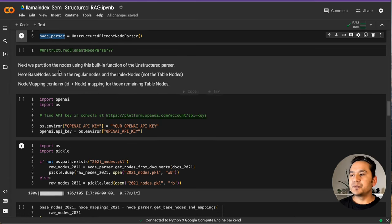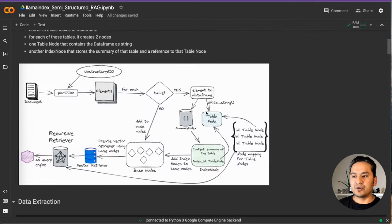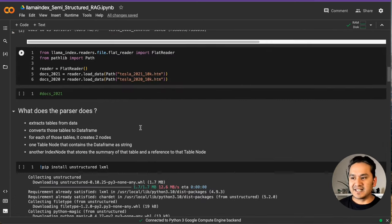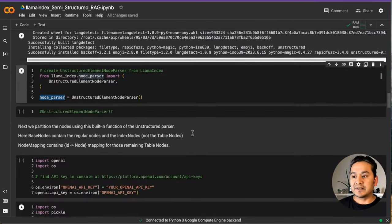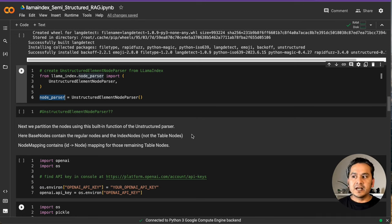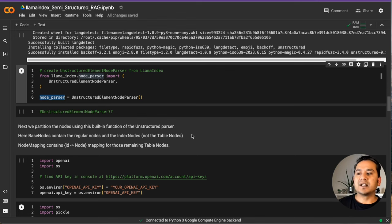One thing to be careful about: base nodes contain the regular nodes and the index nodes, not the table nodes. As I showed in the figure, the base nodes include the index nodes which are referring to the table nodes, and that is mapped into the recursive retriever. This is quite fascinating. Also, what I want to mention is that I'm exploring both Llama Index and LangChain simultaneously, and it's good because both frameworks are doing good research and we can use either of them — we are not restricted to only one.